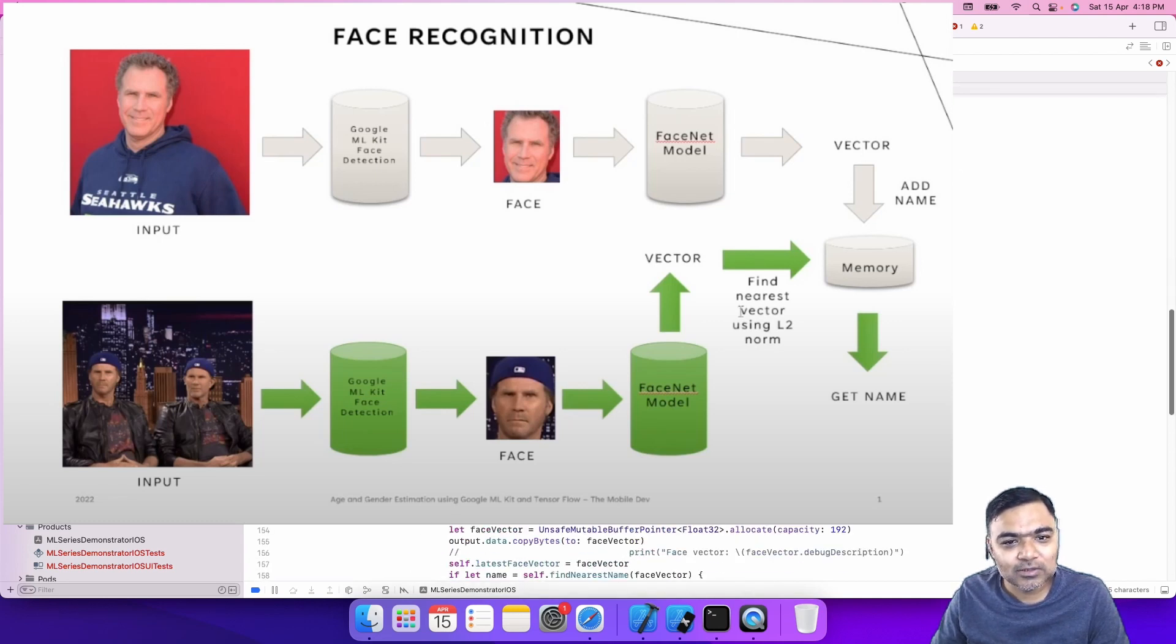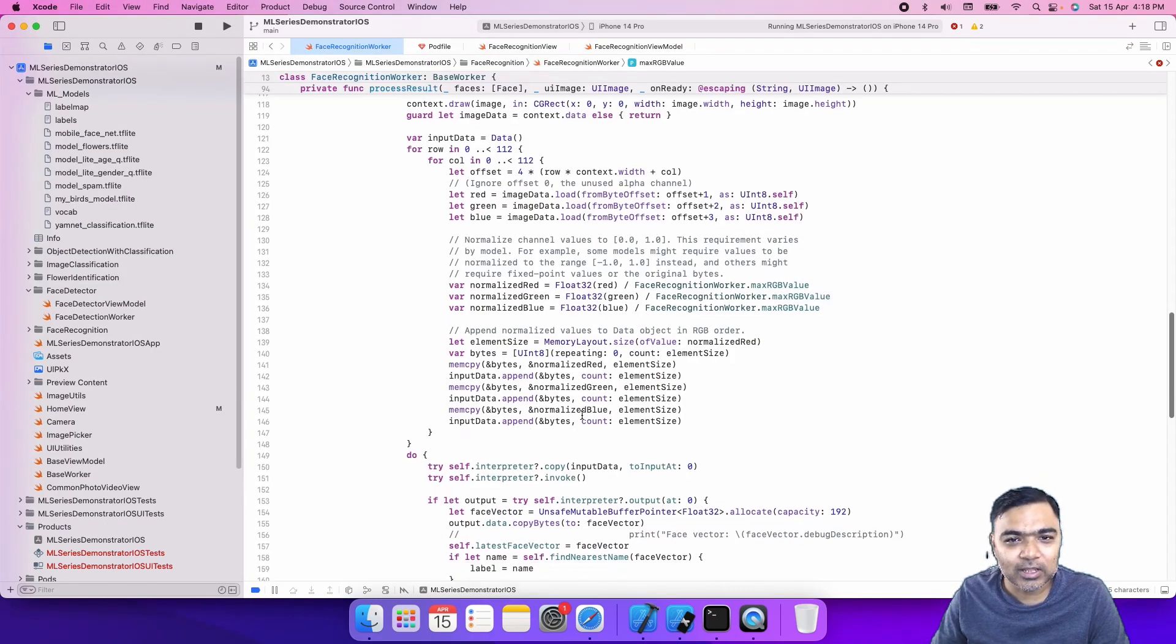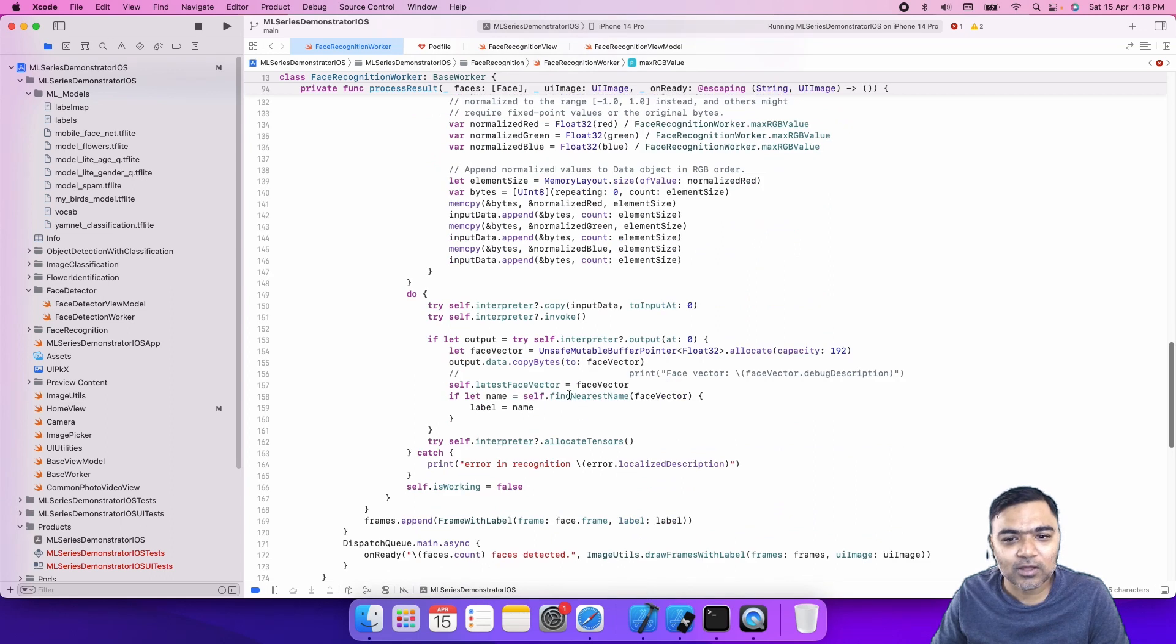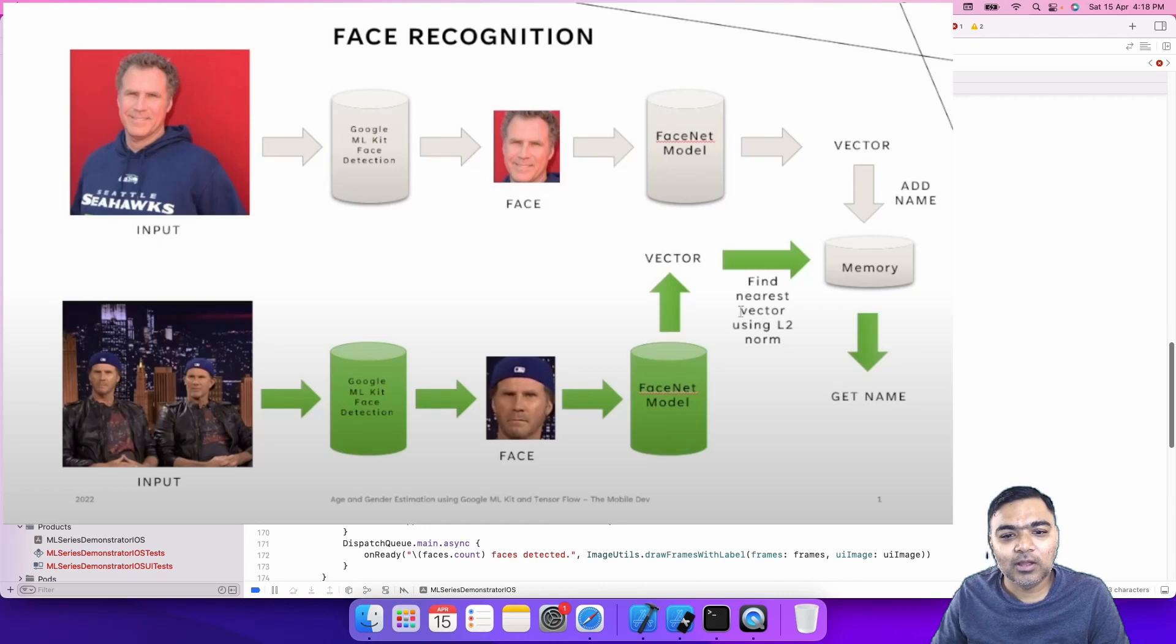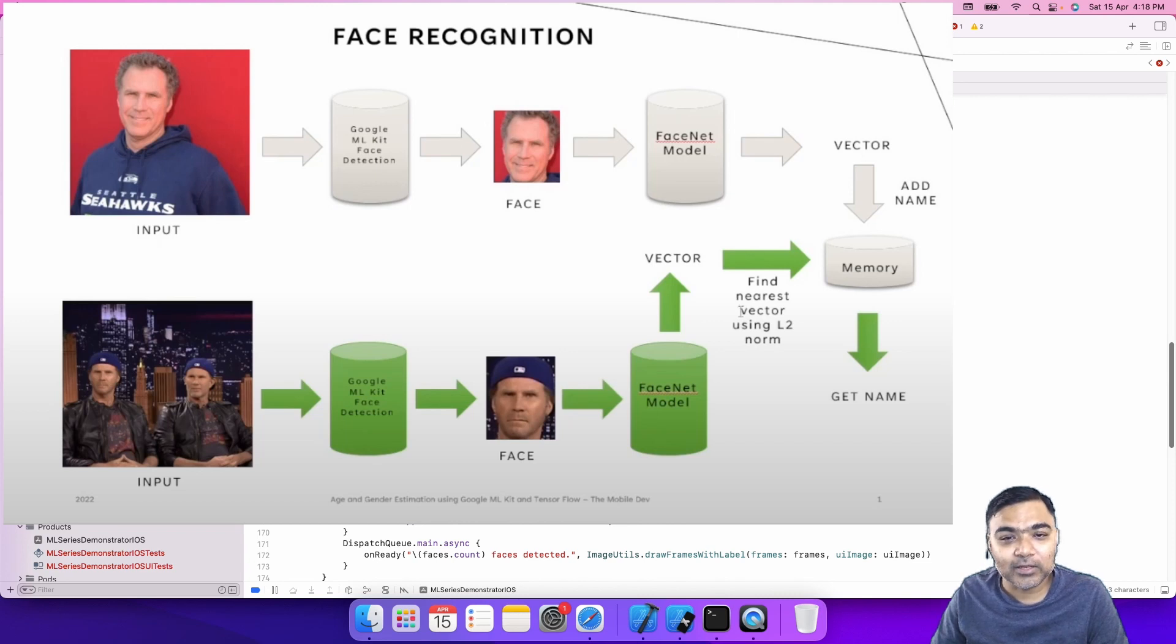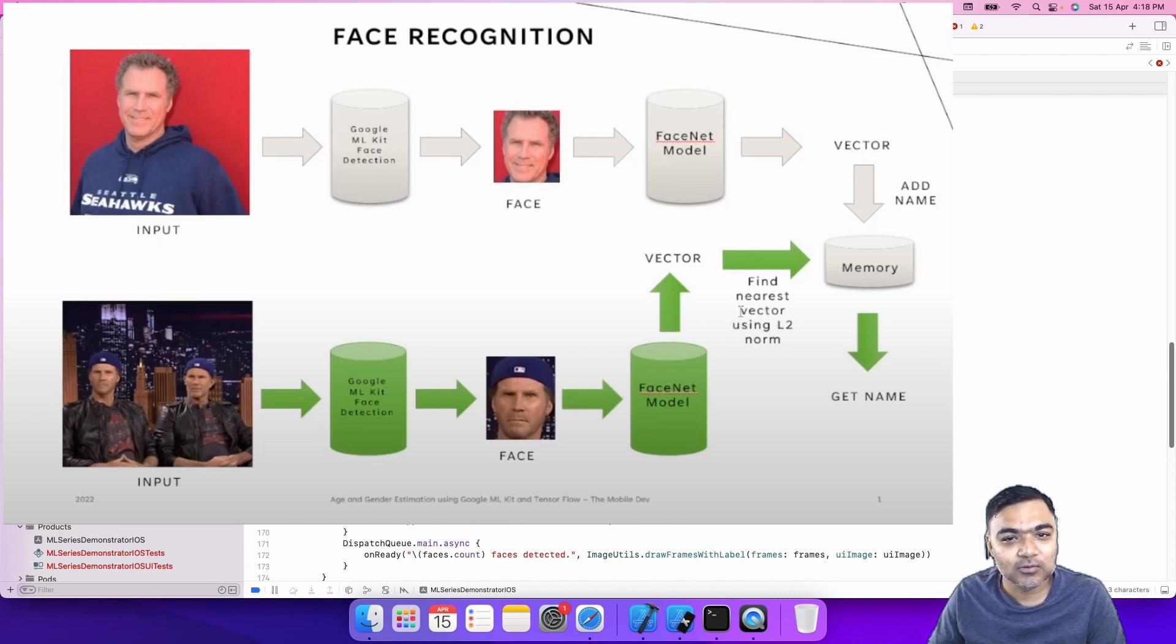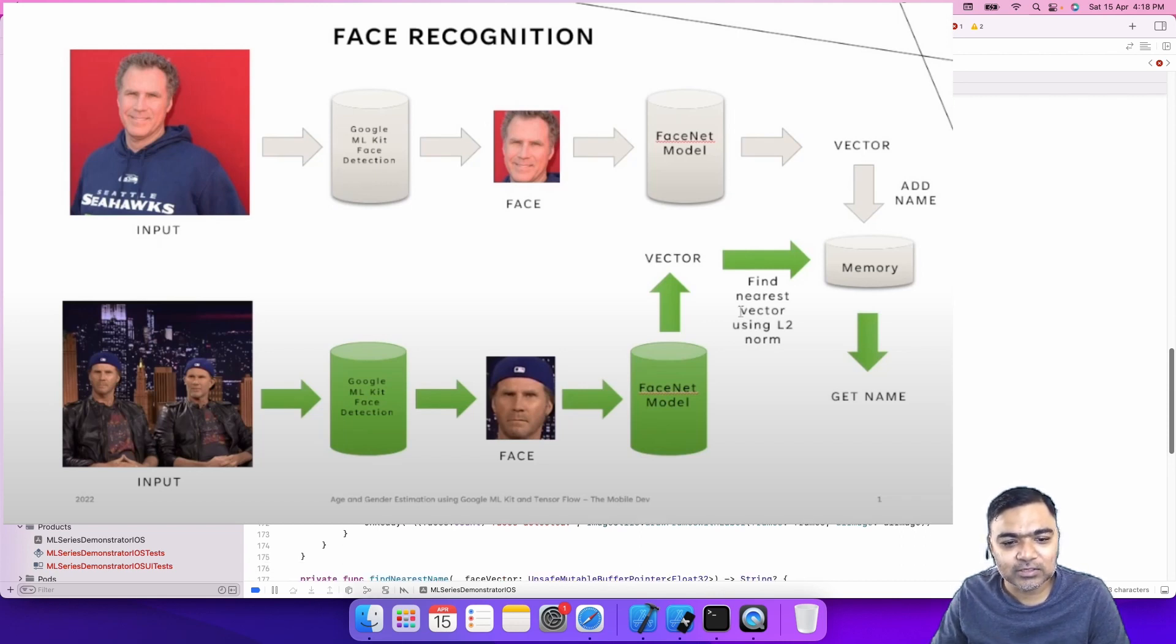Once we pass it to the TensorFlow Lite model, it gives us a vector of 192 floating point decimals. The idea is that every face will have a unique, almost unique vector of 192 floating point numbers.